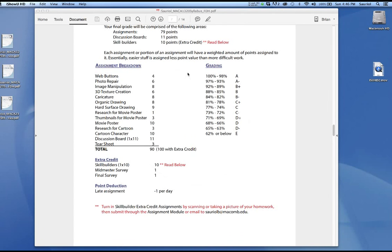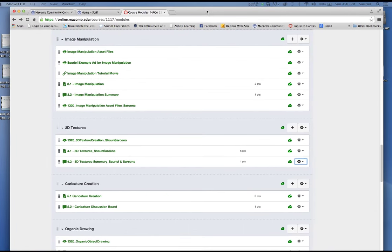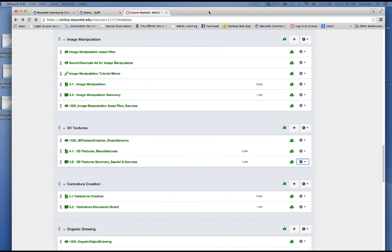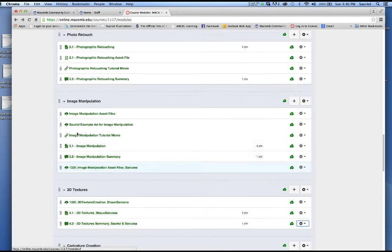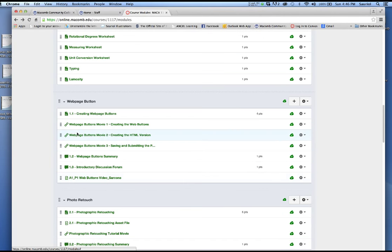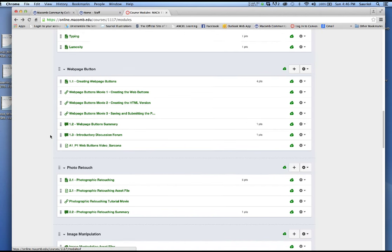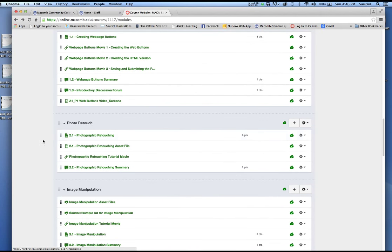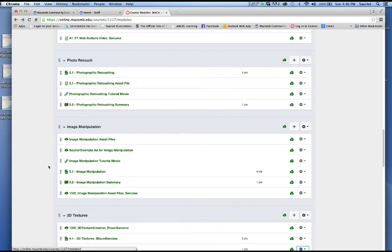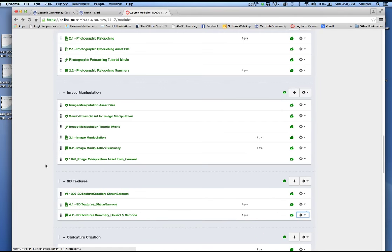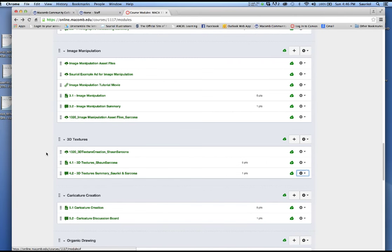Hello, we are now on to assignment number four. I'm going to bring over the Canvas window for your class, and we're going to go down. Here's the web page stuff which has been all populated with my movies, not just Sean's movies. The photo retouch area, the image manipulation which we just finished — 3.1 — and now we're going to go to 4.1.